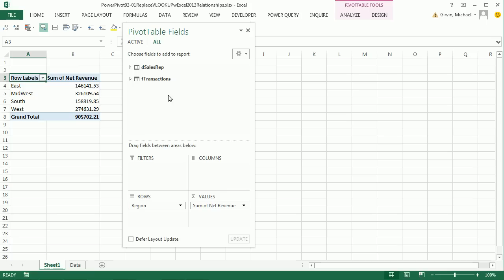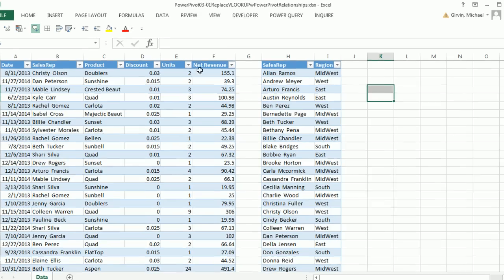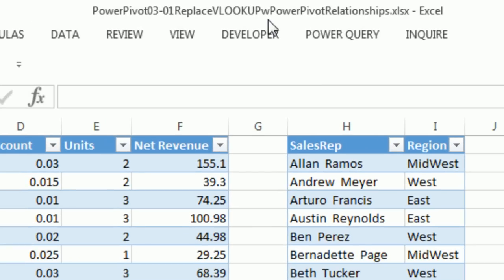Now I'd like to go over to a different workbook and show you the same scenario, but actually with Power Pivot. So here's our second workbook. You can download Power Pivot 3.01, Replace VLOOKUP with Power Pivot and Relationships.